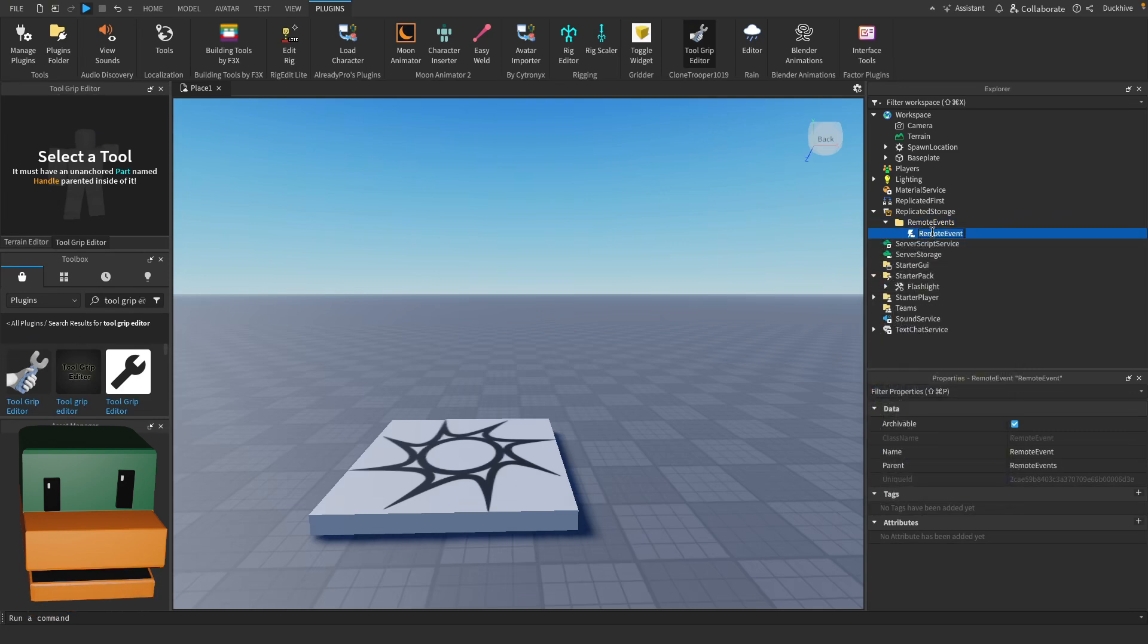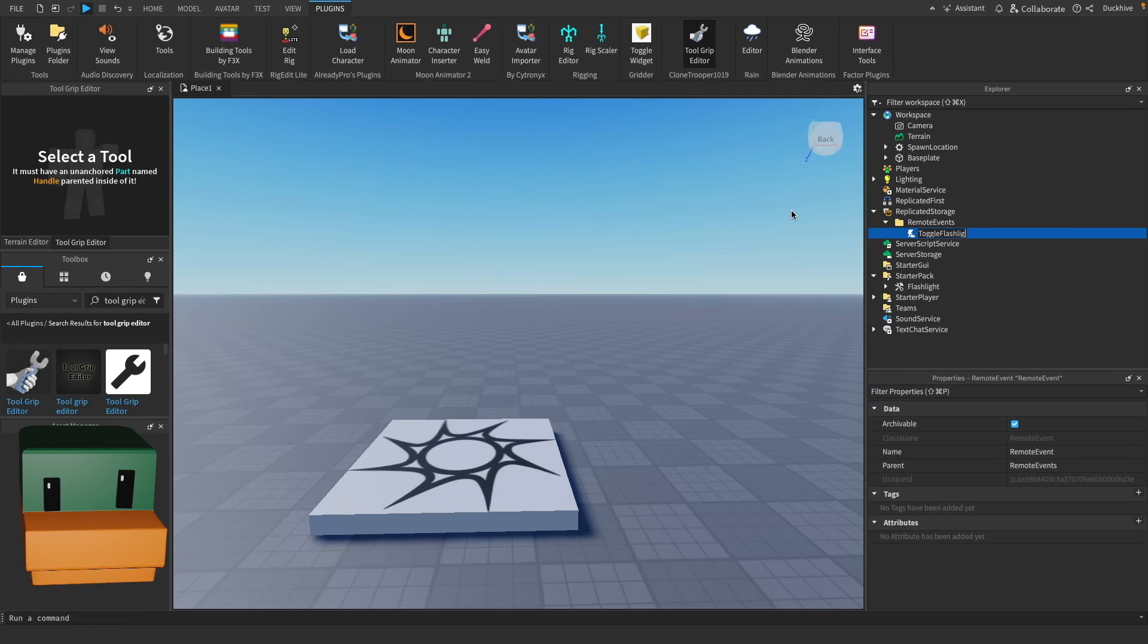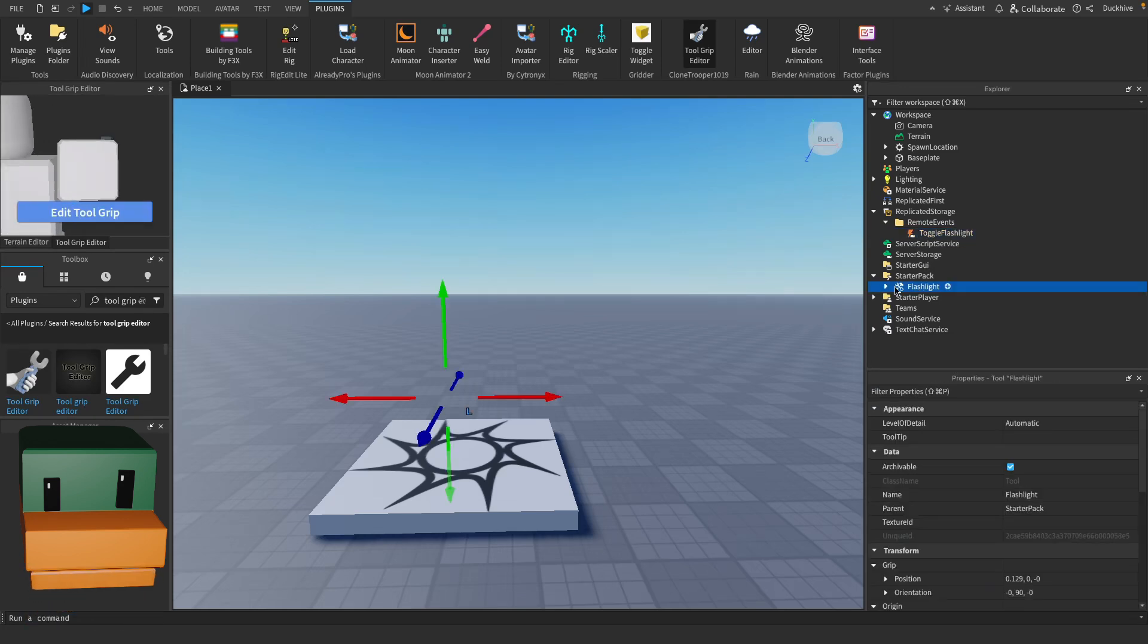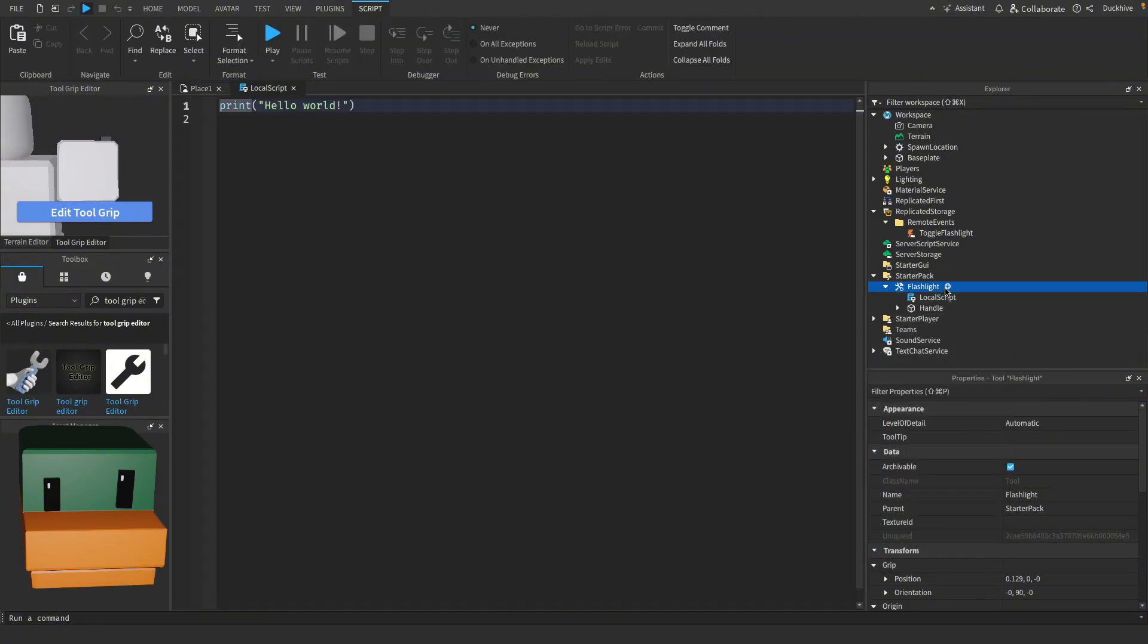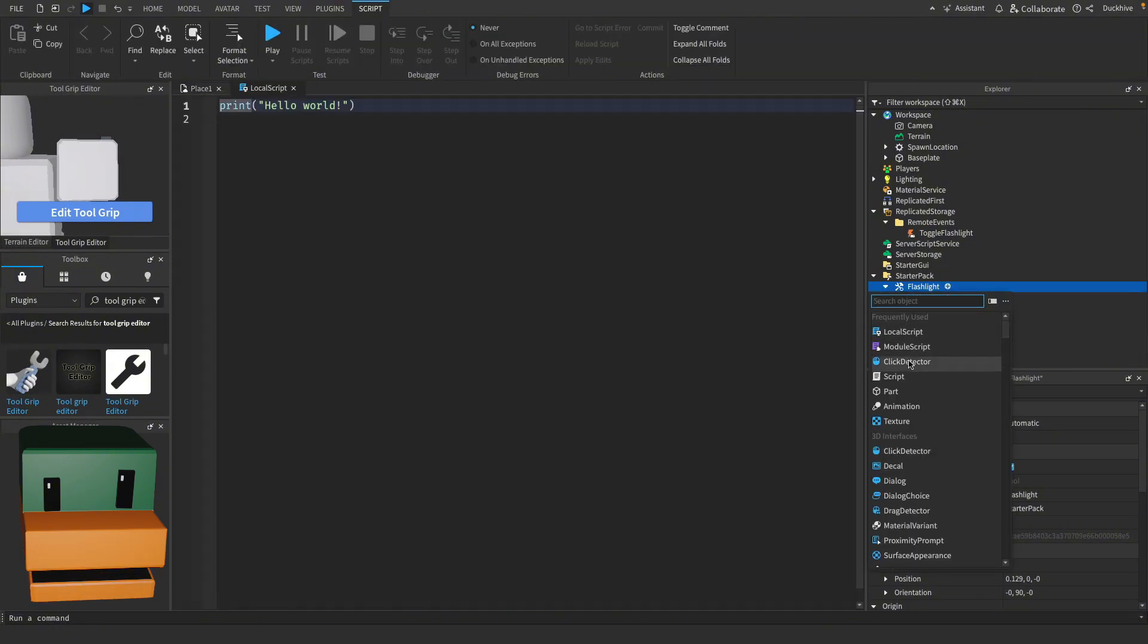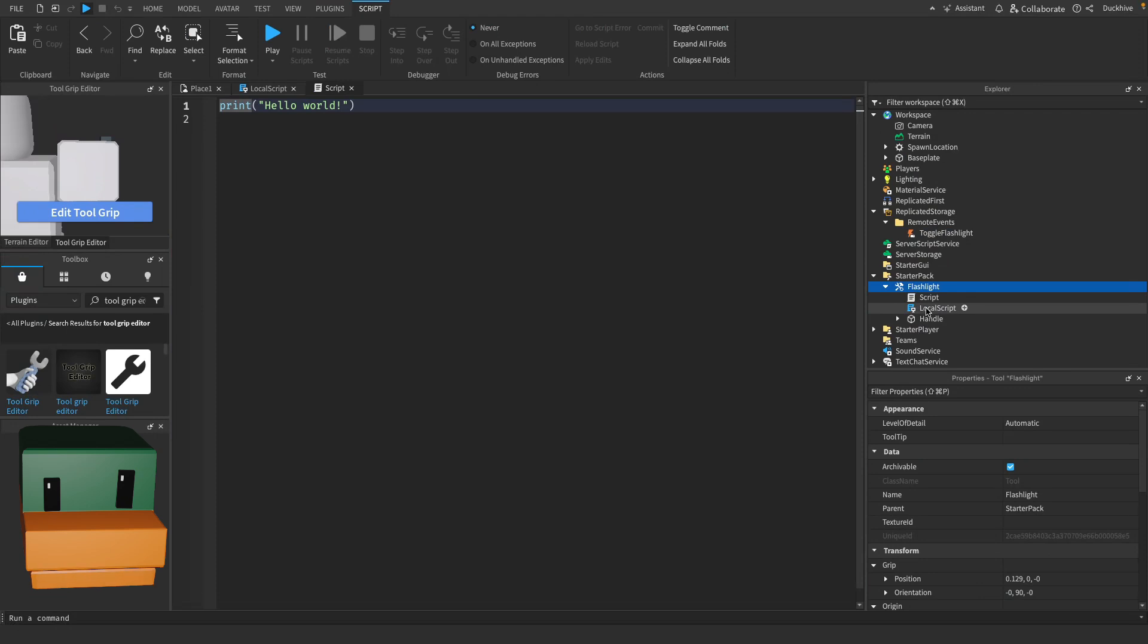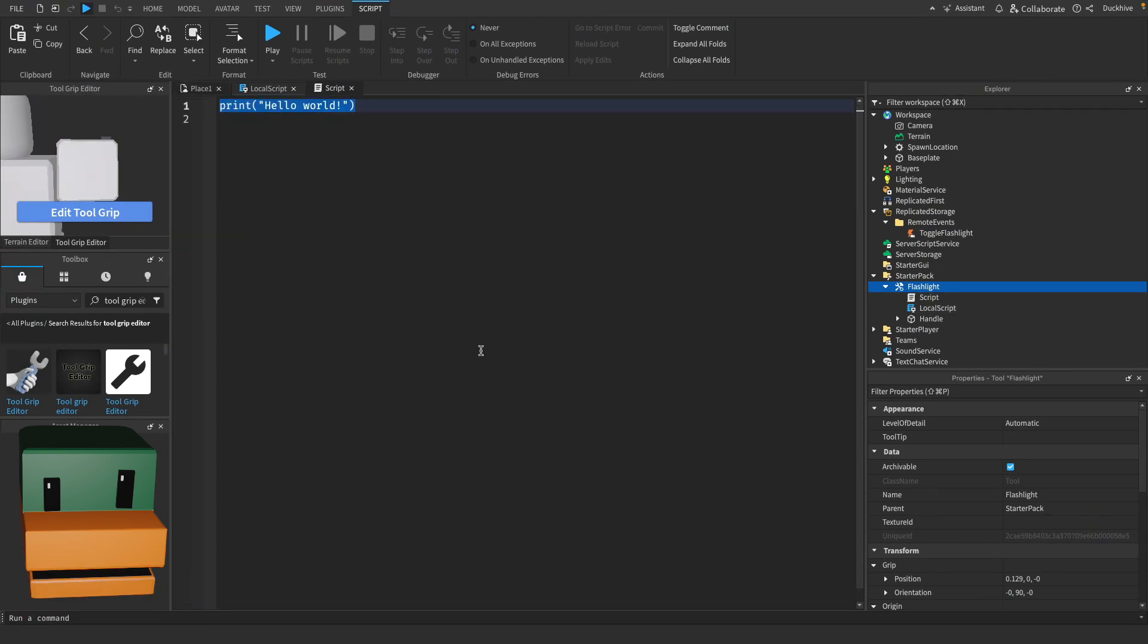Name it toggle flashlight. I'll go back to your tool and we're going to need to add in a local script and we're going to need to add in a normal script. Let's do our server side script first so I'm just going to type all the code and then I'll explain it.